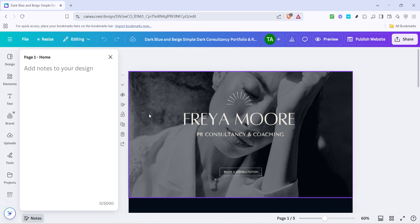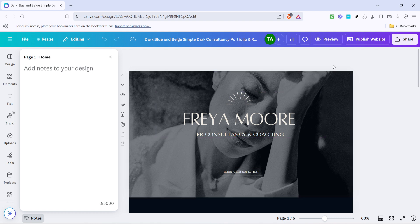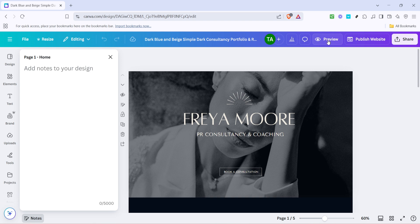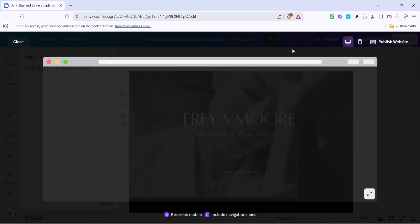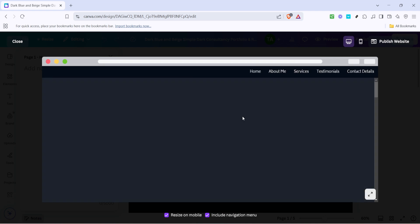Now that your menu items are named, you've laid the groundwork for a cohesive navigation system. The next pivotal step is to see how your hard work translates into a live setting. Your efforts shouldn't exist in a vacuum, so it's time to click on the preview button. This phase allows you to simulate a visitor's perspective, where you can explore how the menu functions and flows across your site.